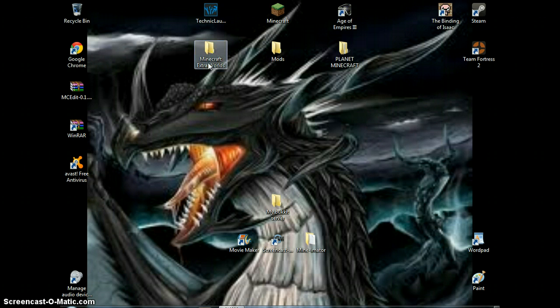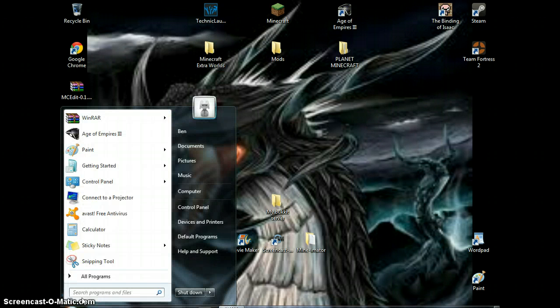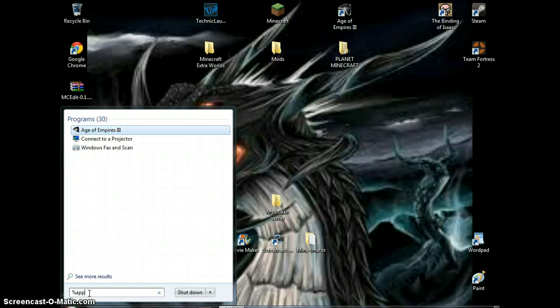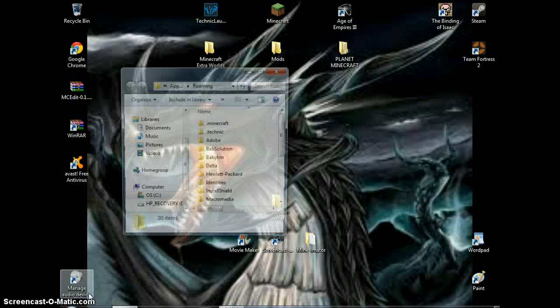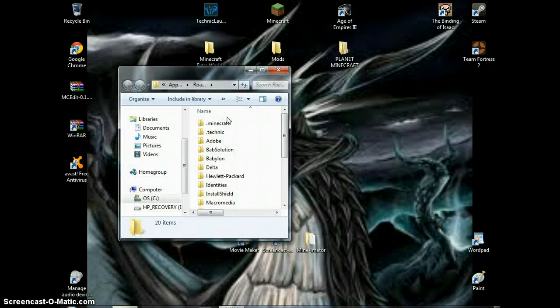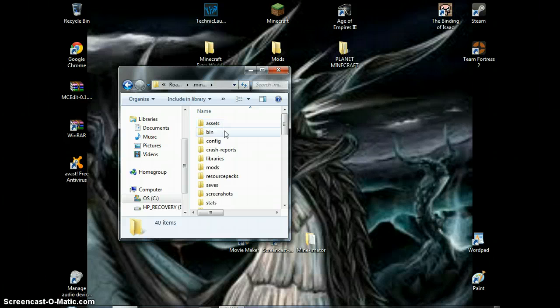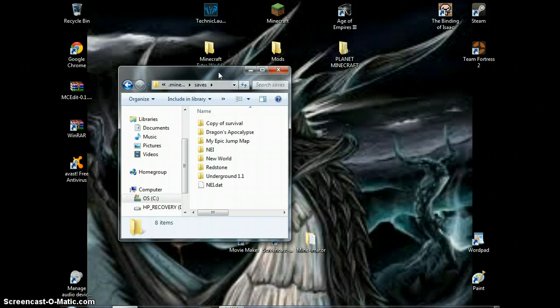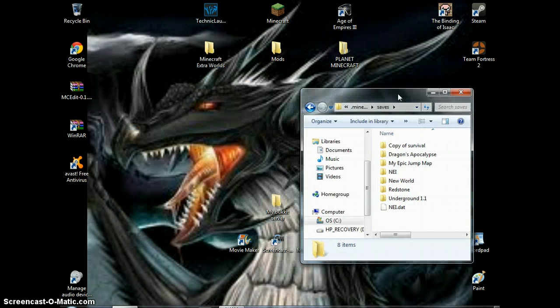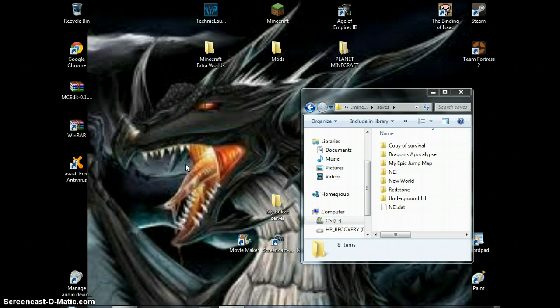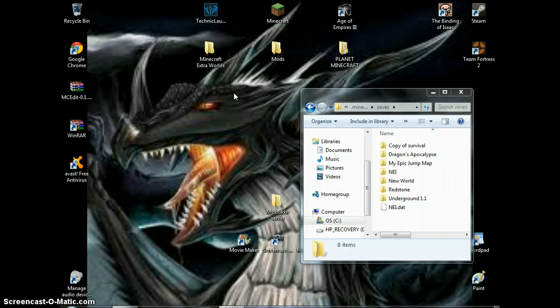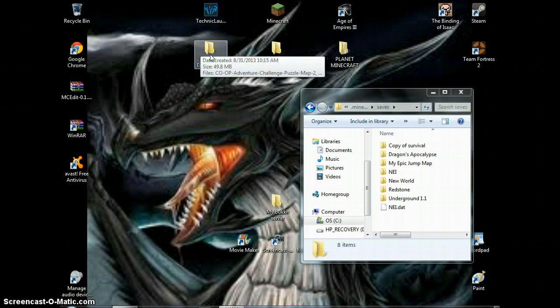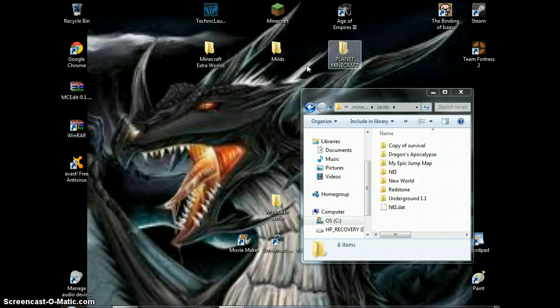First off, you want to have your world. You want to go to Percent, App, Data, Percent, Minecraft and all that stuff. Go to your Saves. You can save it on your desktop, I don't care where you save it, but I save it in my Minecraft Extra Worlds. I save it in here first, then just put it in here.